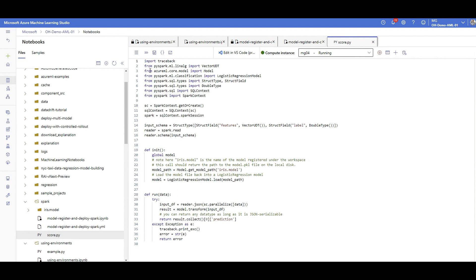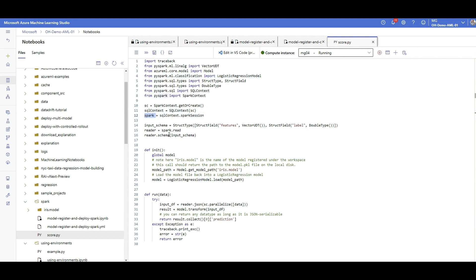So here you can see that very similar to other score.py, we imported some Azure ML oriented packages. Now I am importing some PySpark related and spark related, the spark API related packages. Now here, this model is a logistic regression. That's why I have added this from PySpark. And here I am initiating a spark context with a spark session inside a spark object. I need to define a schema as always for the input data type for that spark ML. And with using spark.read, that's the way actually we read an input data, which we will call them inside my inferencing code.